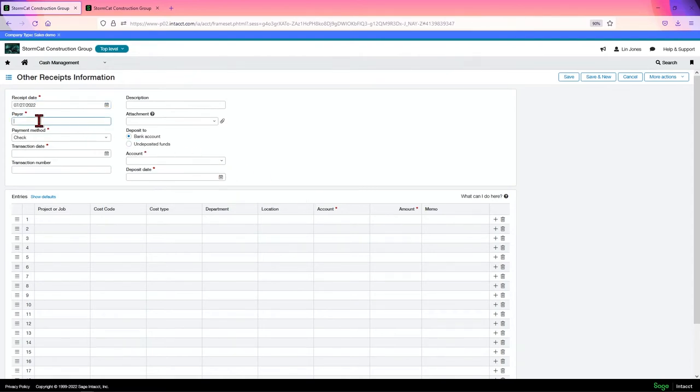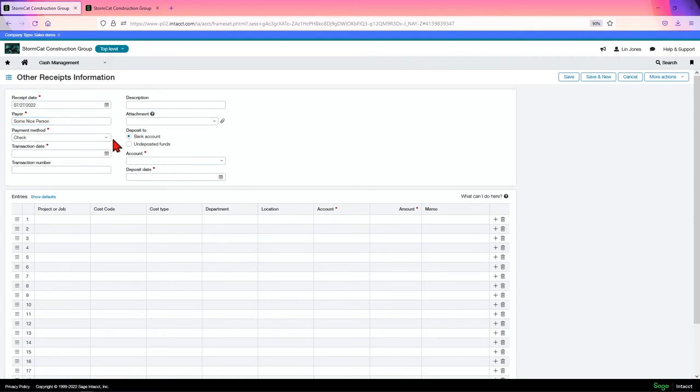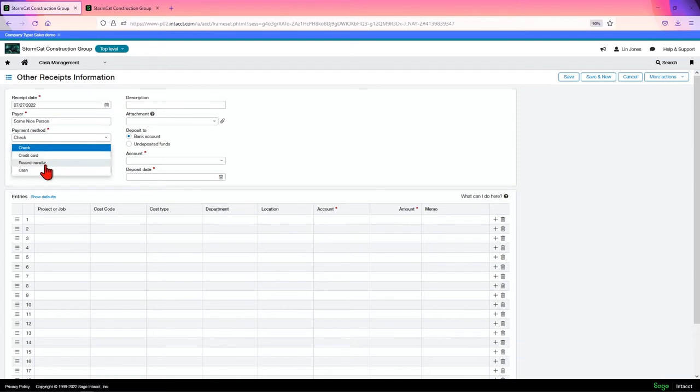So you put in a receipt date, you put in a payer, just say it's some nice person, what method they paid with, check, credit card, record transfer, or cash. Record transfer isn't like an EFT, it transferred it maybe through a bank draft or something.